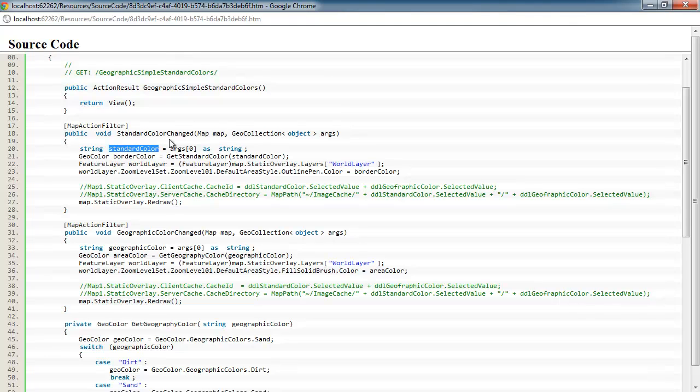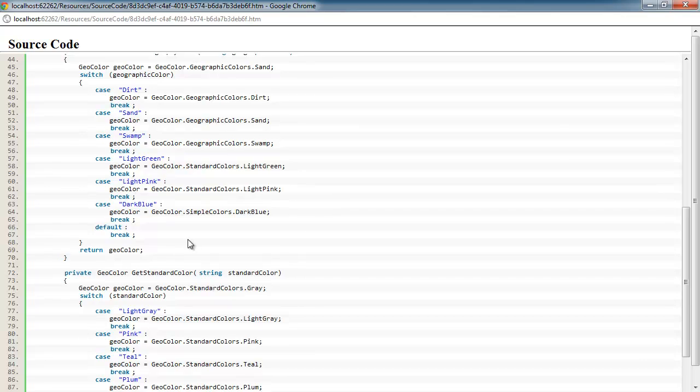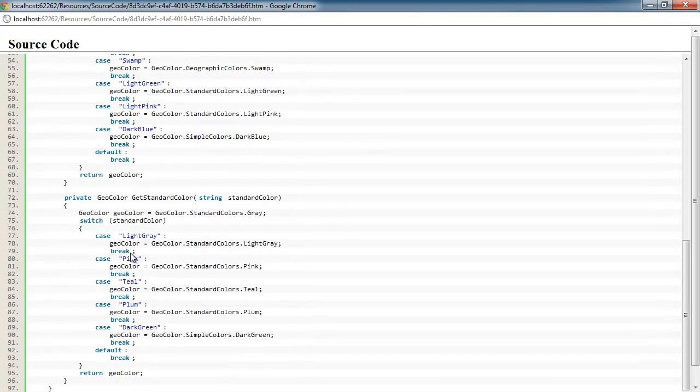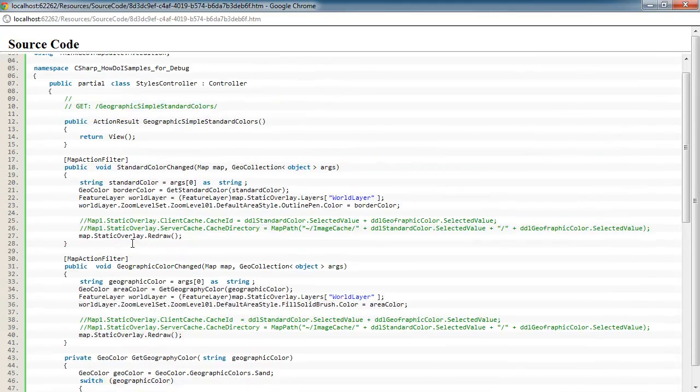First thing we do in both of them is get our argument so we know what the user picked out of the drop-down box. And then we call this get standard color routine down here, which is just doing a switch statement based upon what the user selected to pick the right enumeration and assign that to the geocolor.